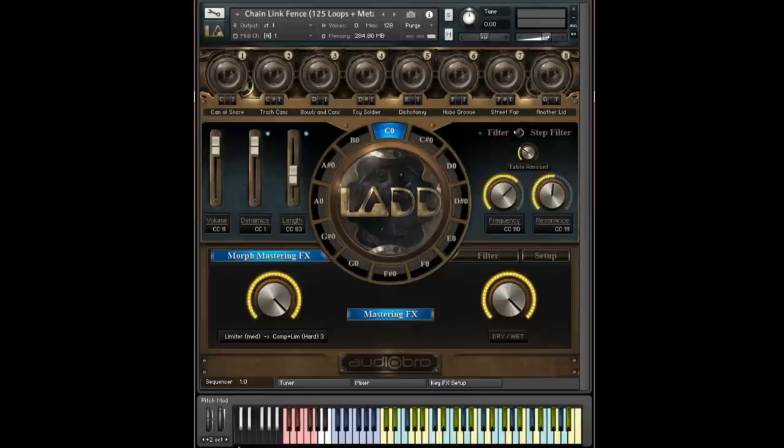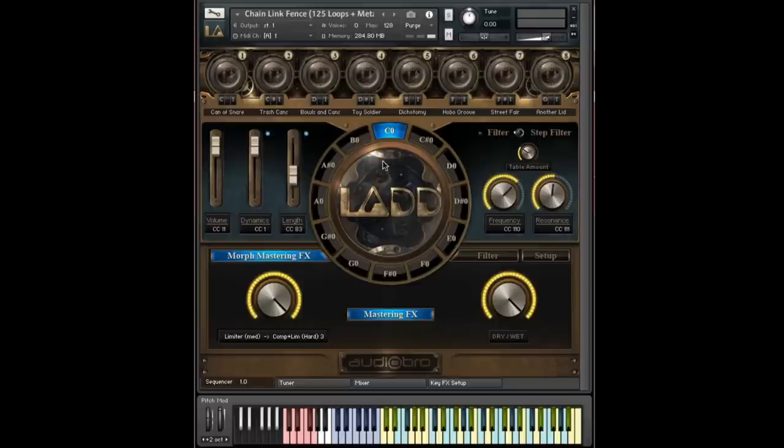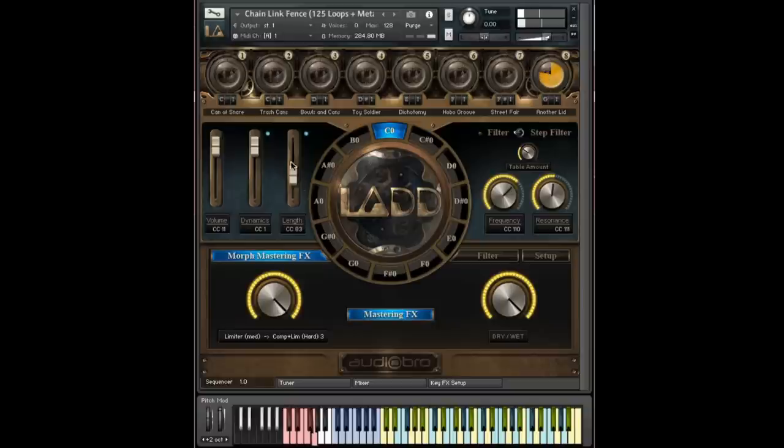And then I'm just going to hit C0 a few times. And this time, instead of hitting it from the keyboard, I'll just hit it here in the circle in the wheel of sound. And again, you can watch this length slider.